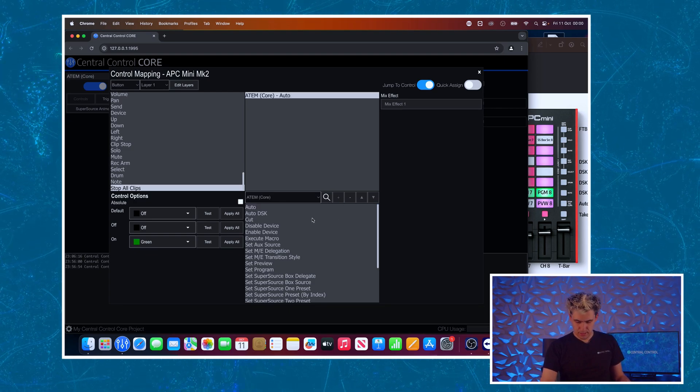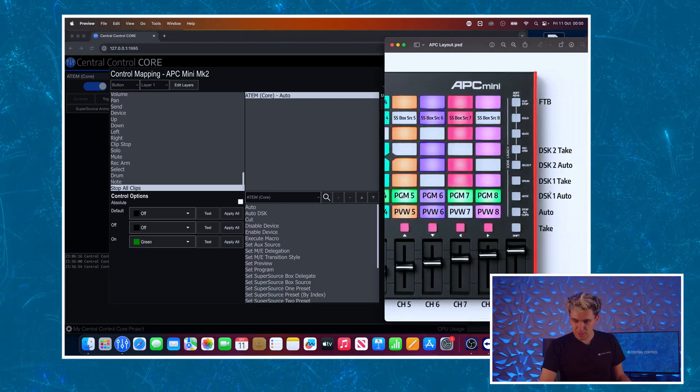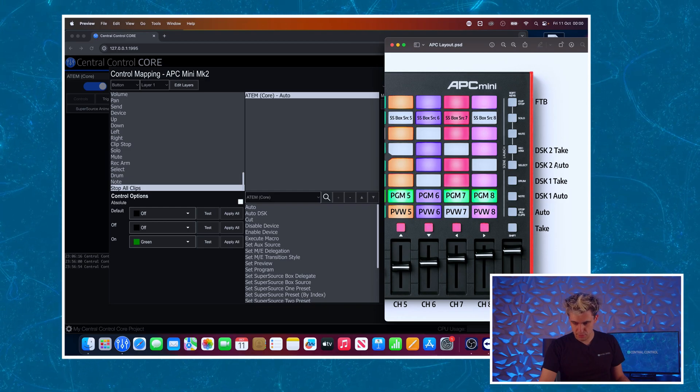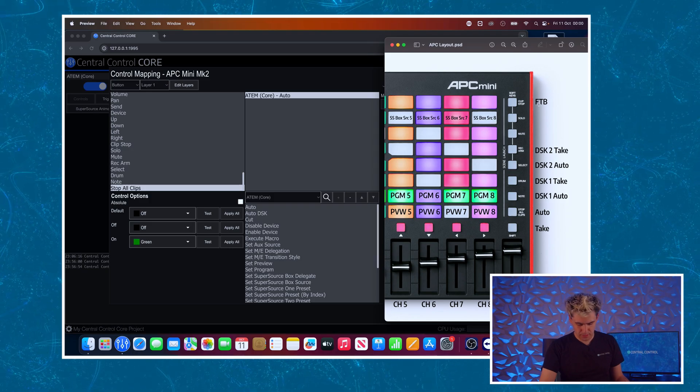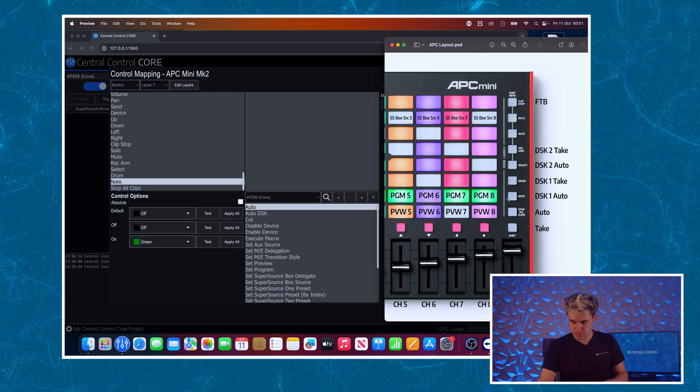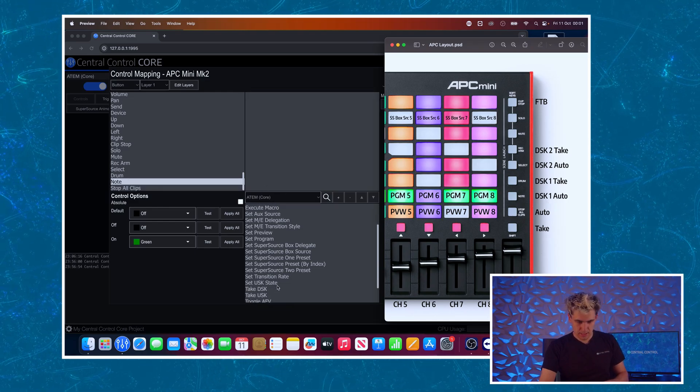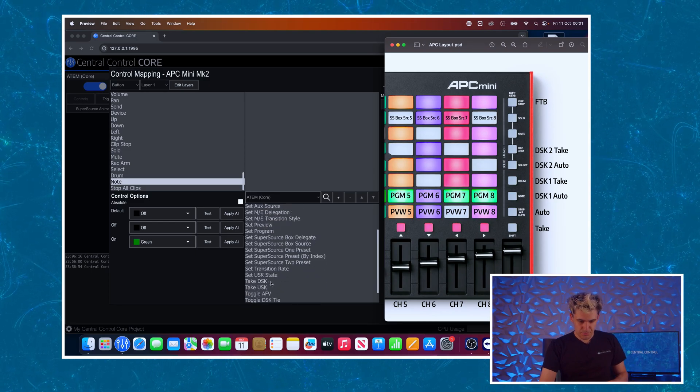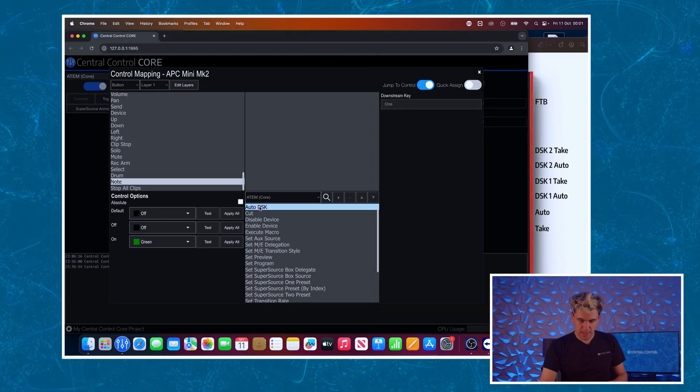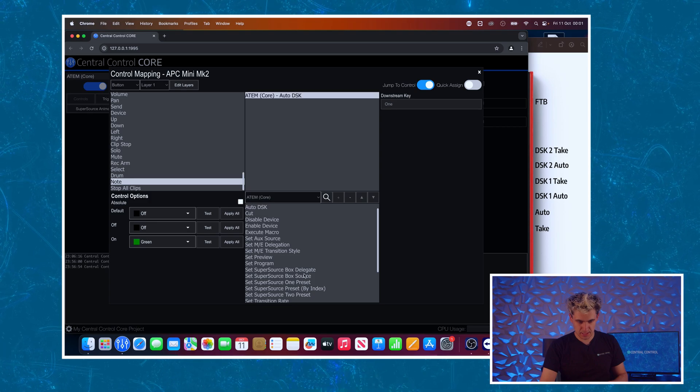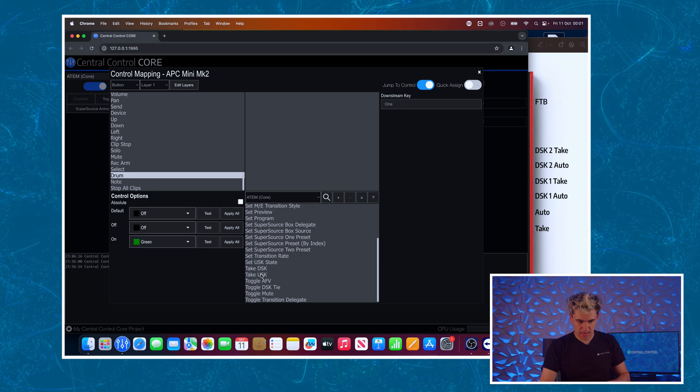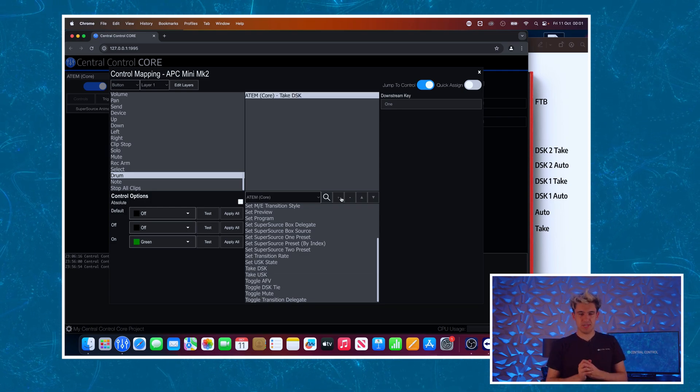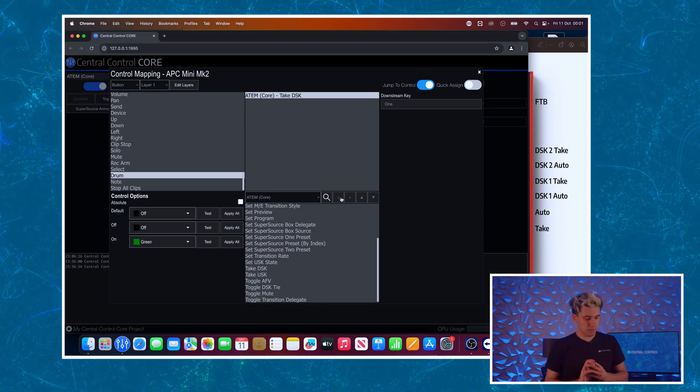Moving on up as someone once said, we've got DSK auto, DSK take, DSK2 auto, DSK2 take, and then at the top FTB. So I will start with the note button which I know we want to use for DSK1 auto. You can see it's selected it and we will do the auto DSK. And again more parameters here when we're doing DSK1 so we'll leave that as is, and then we'll do on the button above it take DSK. And then the same process for the others. I'm going to move on a bit.